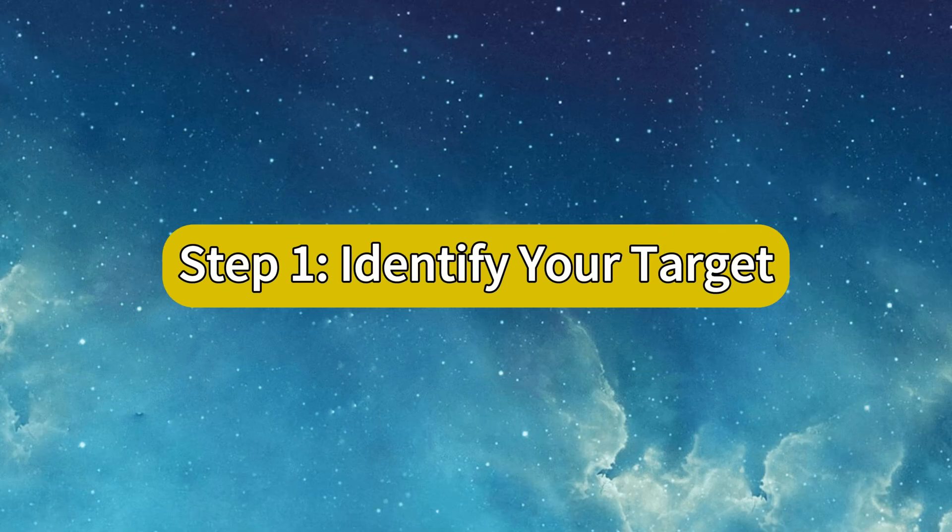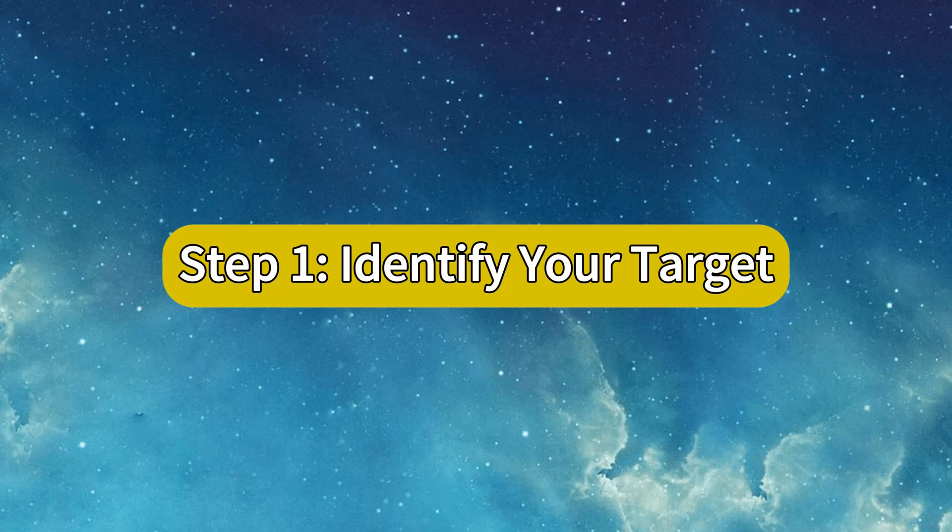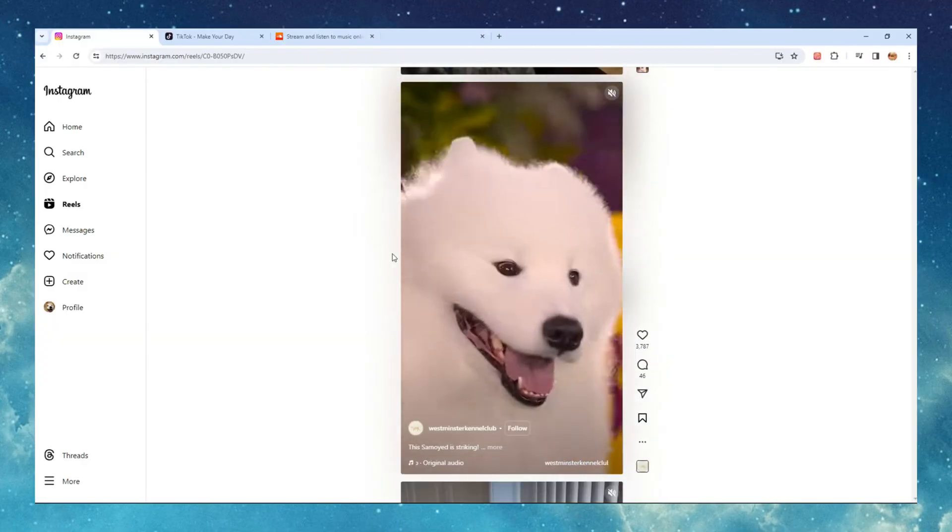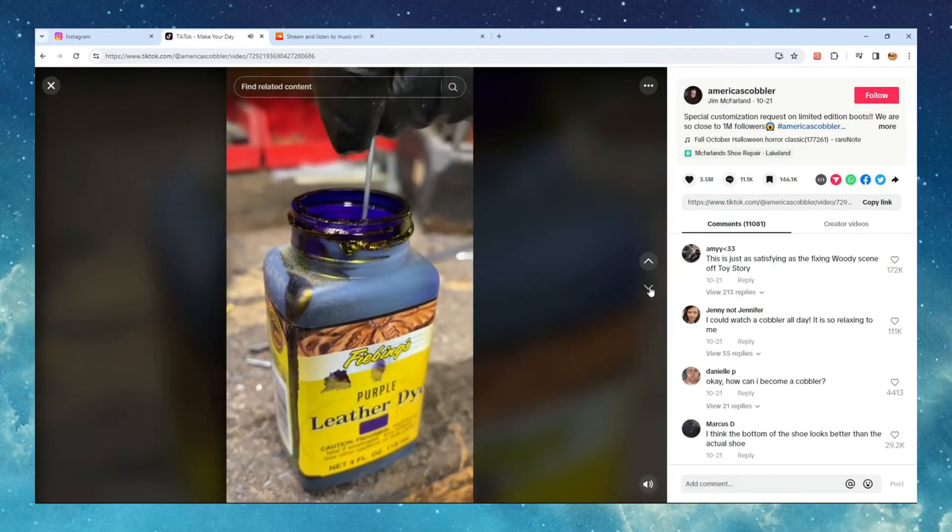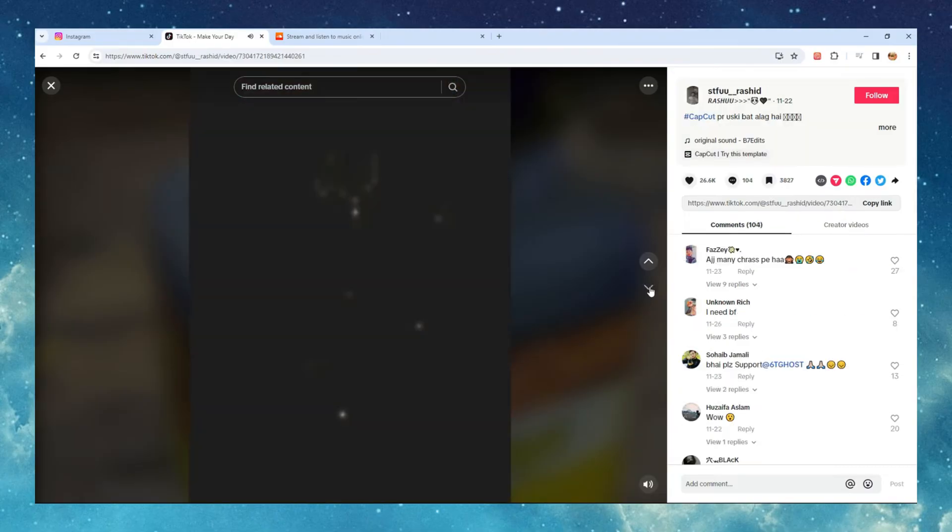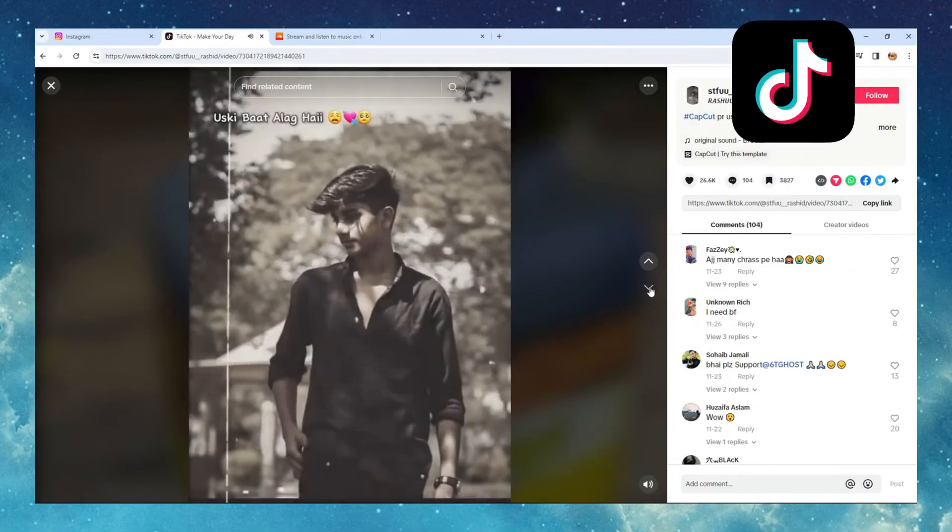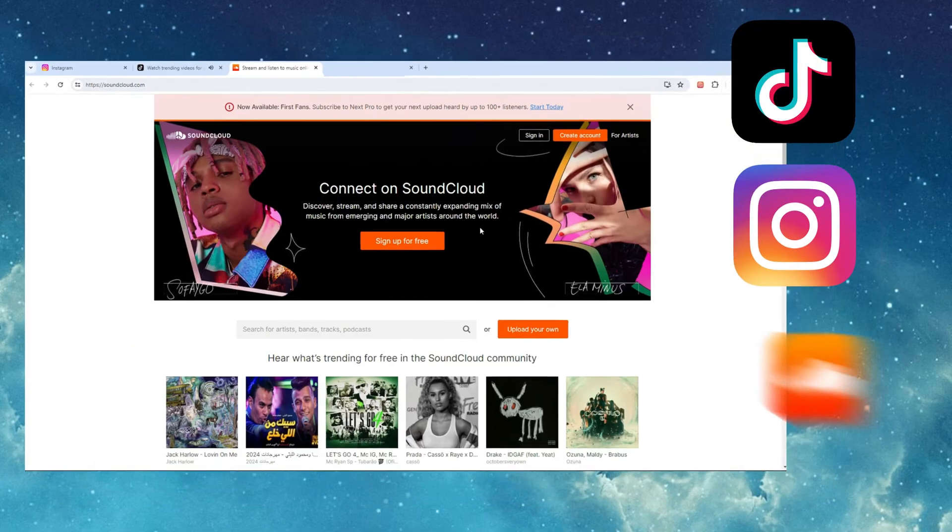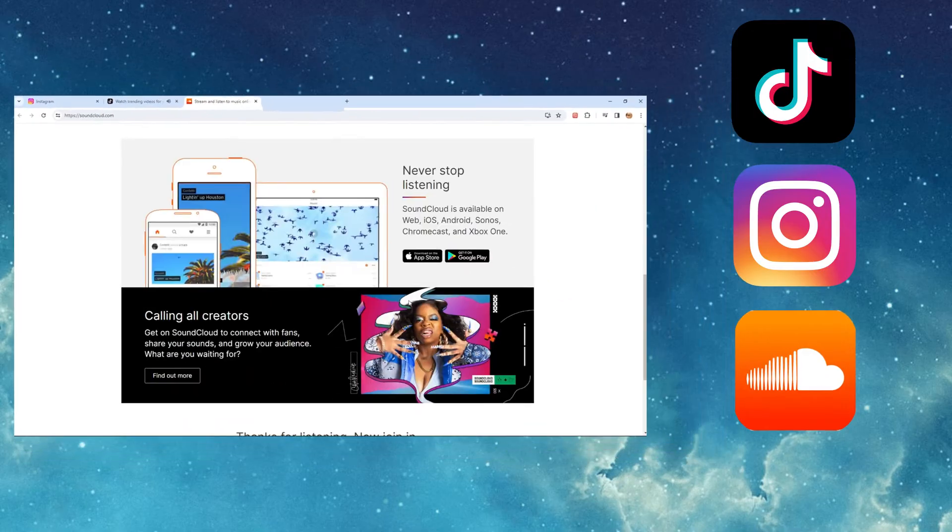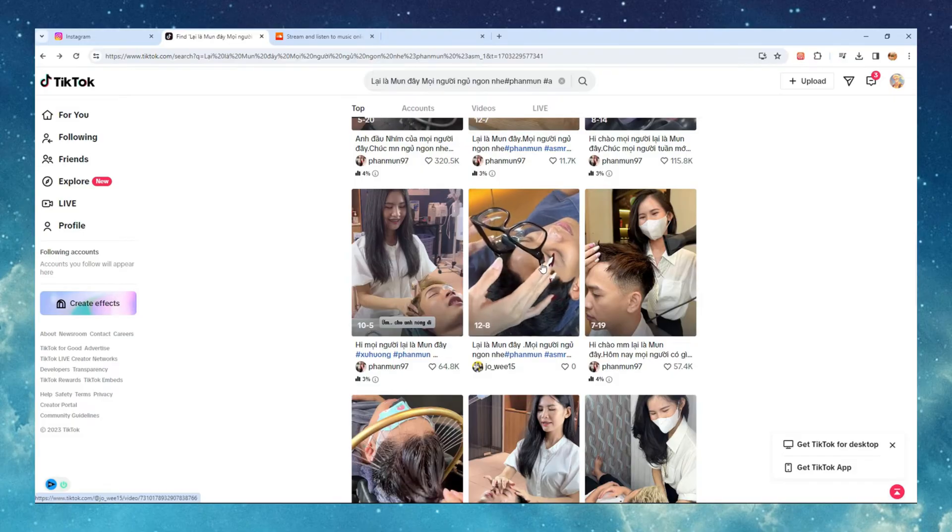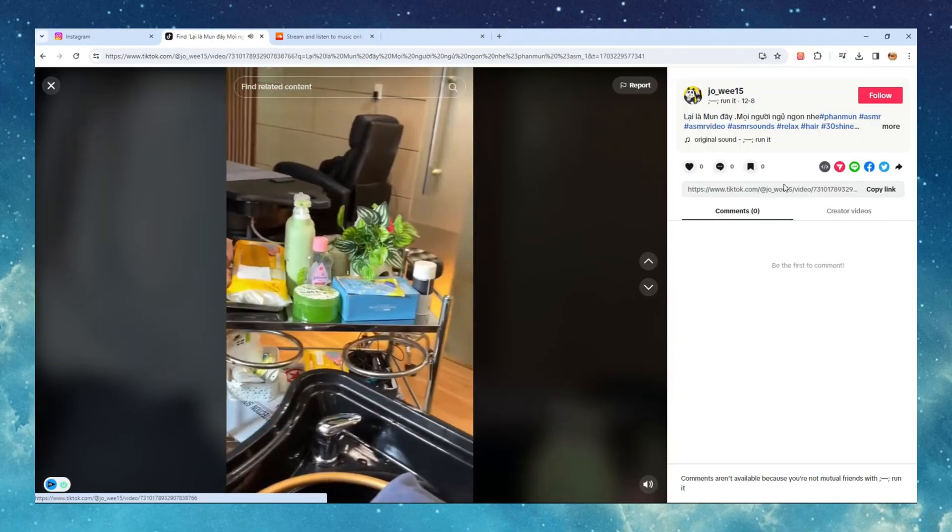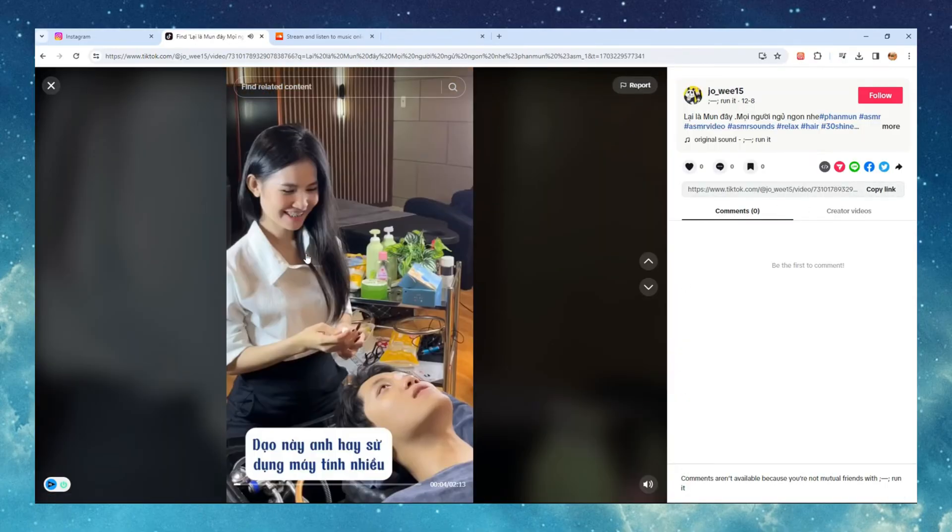Step 1. Identify your target. Embark on a quest to find and discover fantastic videos across platforms like TikTok, Instagram, SoundCloud and more. Consider the video URL your golden ticket to endless content.